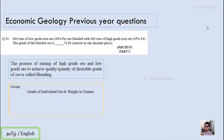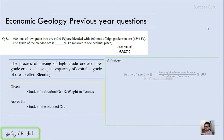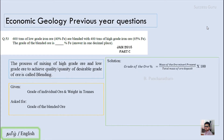The question gives us the grade of the individual ores and the weight in tons, and what they ask for is the grade of the blended ore. The formula for grade of the ore is: mass of the ore mineral present divided by total mass of the ore deposit, multiplied by 100, as the answer is in percentage.